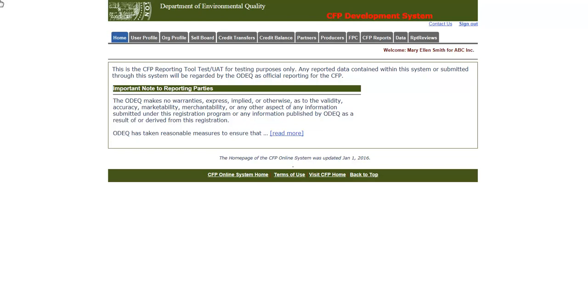Welcome to this tutorial discussing fuels and transactions. The purpose of this tutorial is to demonstrate how to enter fuel and transaction information in preparation for submitting quarterly fuel reports in the CFP online system.